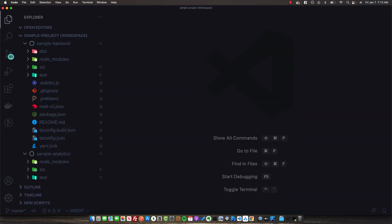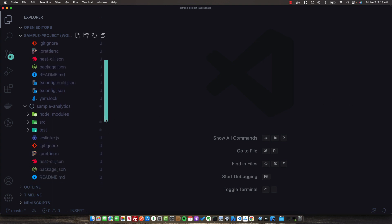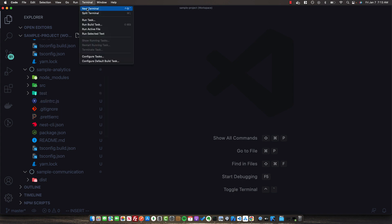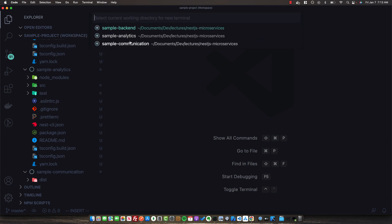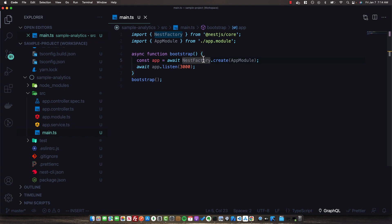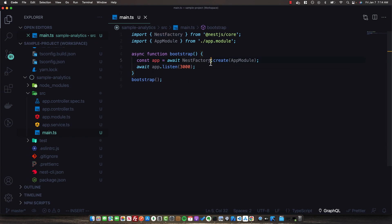Let's now set up our last microservice — the analytics service. This will be a hybrid application that is both a microservice and also listens for HTTP requests. Open the sample-analytics project and add @nestjs/microservices. Once that finishes, open main.ts. The setup here will be a bit different — we keep the NestFactory creation and the listen call, but we change the port to 3001 since the sample-backend is already on port 3000.